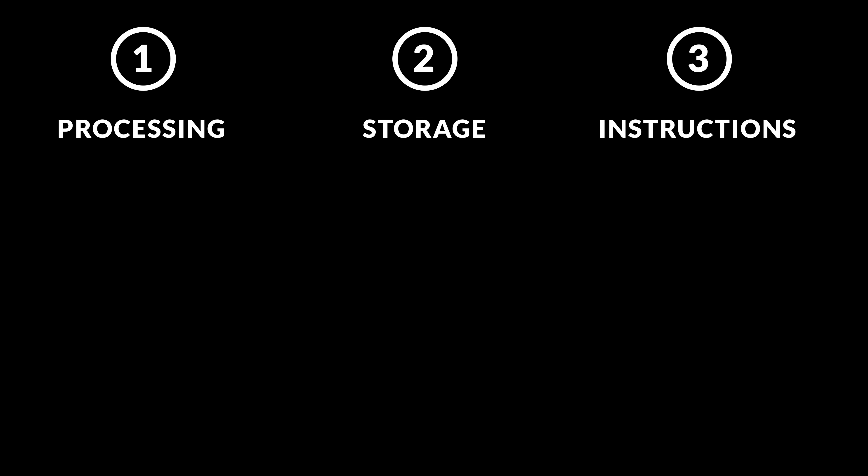Now, if we look at the backend side, we have three main challenges. Processing, storage, and instructions.